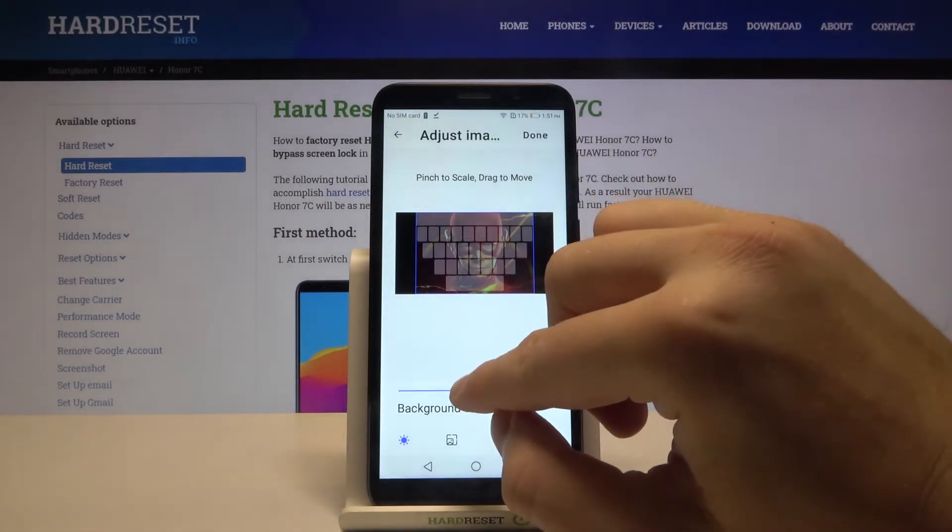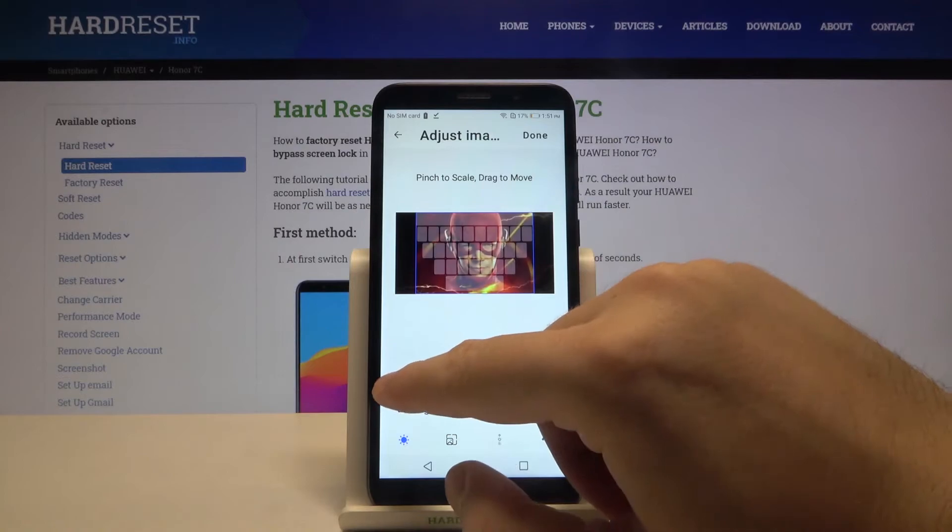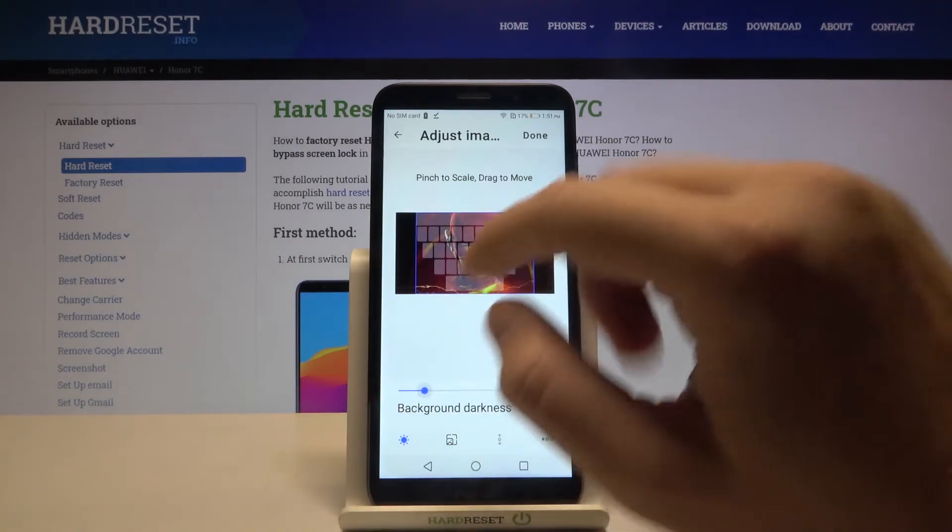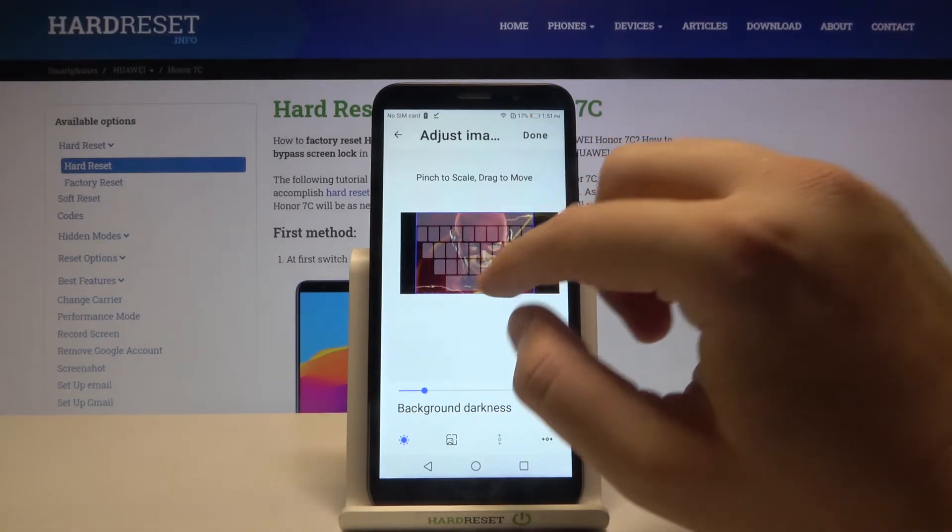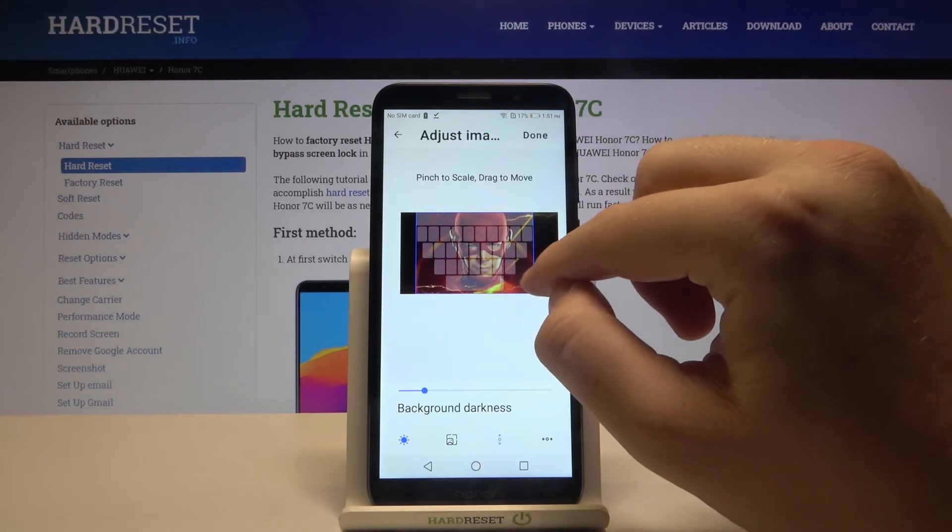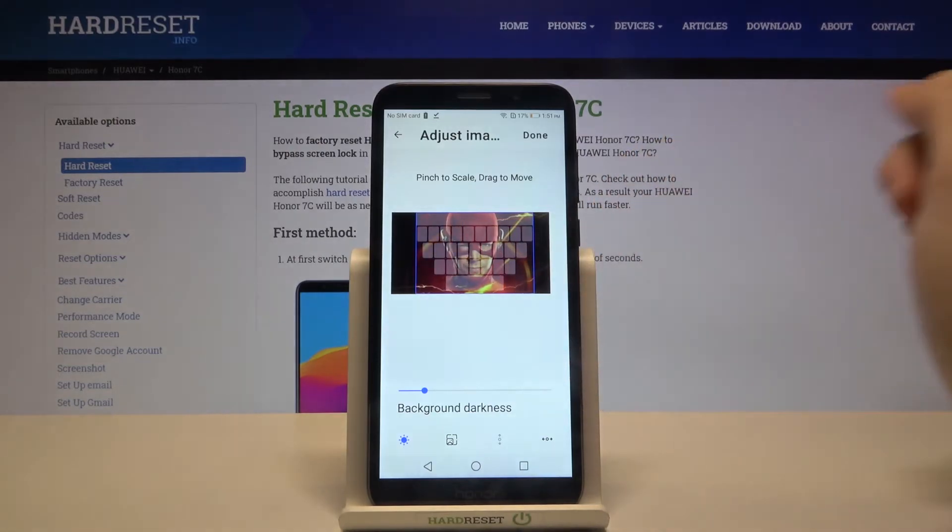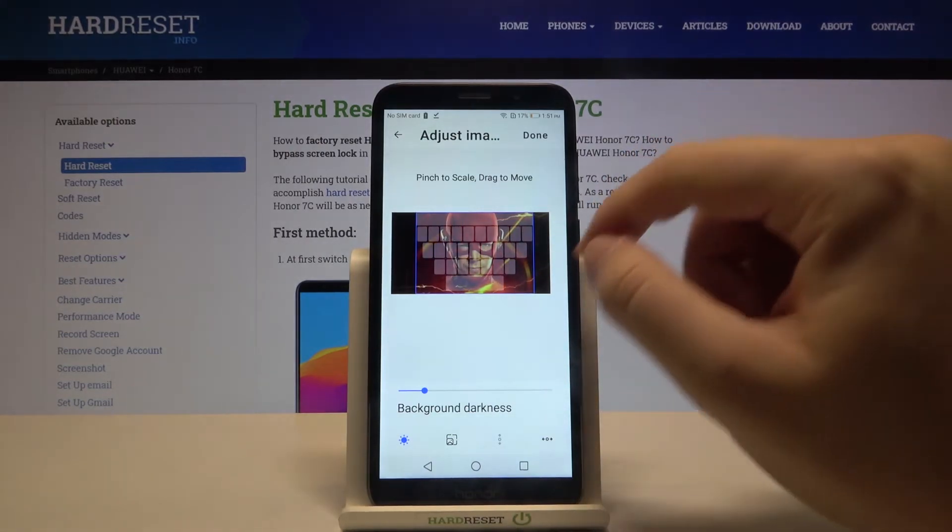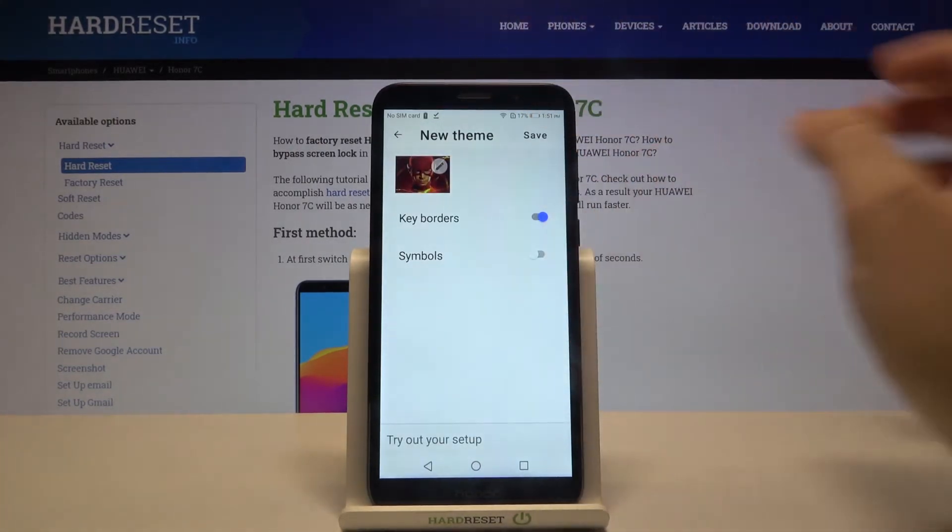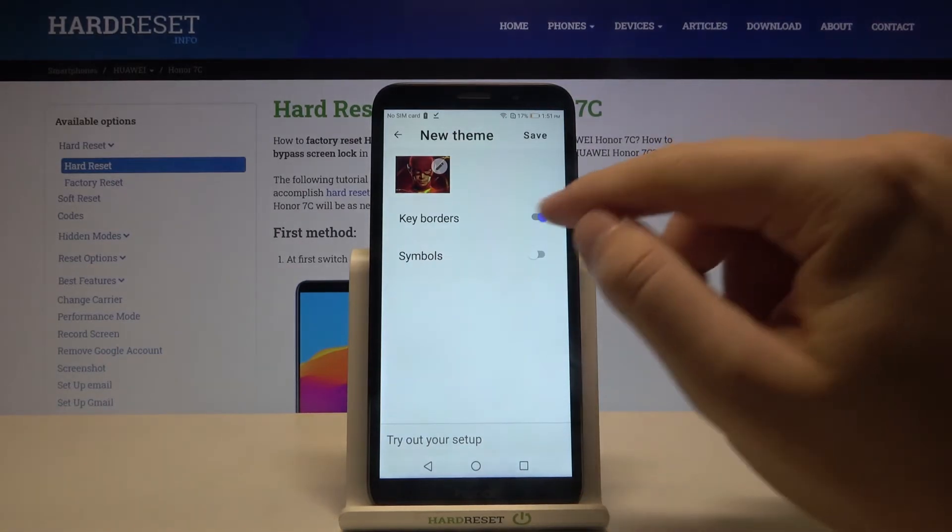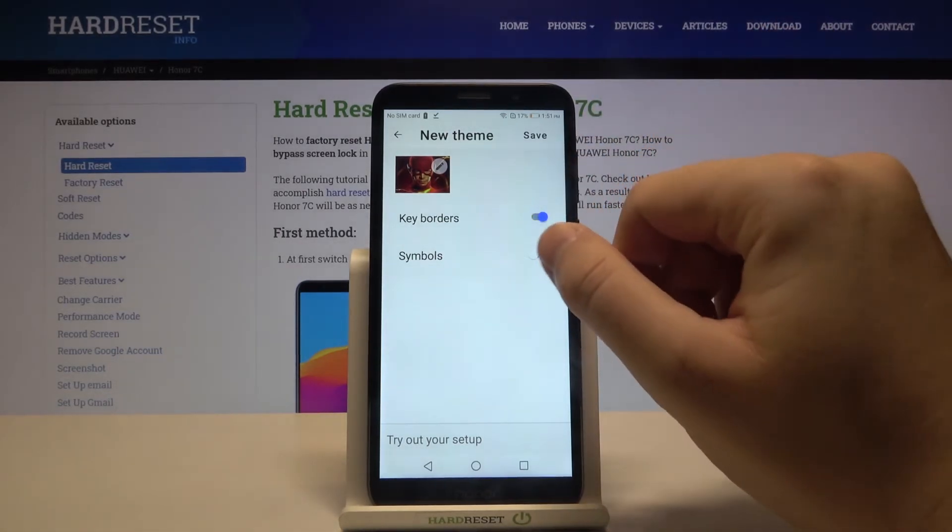Right now we can set up the background darkness and also scale the picture. I'm going to take the middle part. Click Done when you finish, and we can also turn off or turn on keyboard borders.